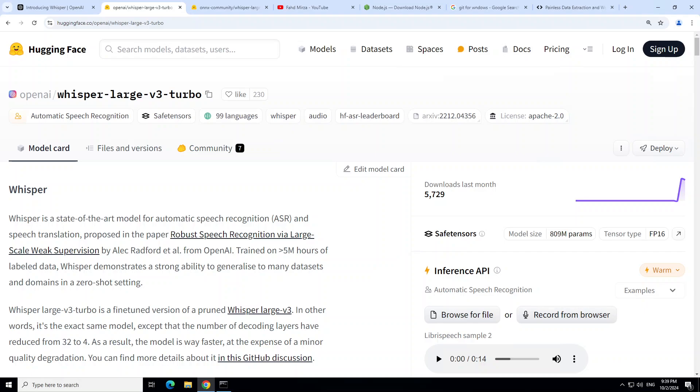You can run it in your browser with the help of Transformers.js, and you can achieve 10 times real-time factor, which means that you can transcribe 120 seconds of audio in around 12 seconds or so.